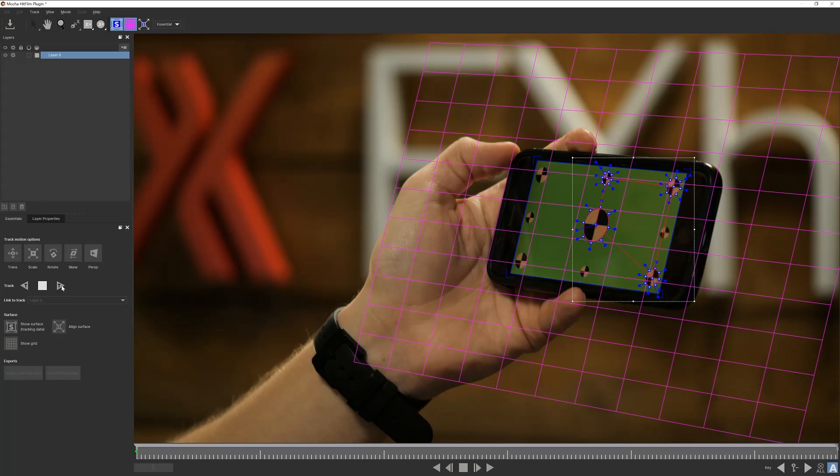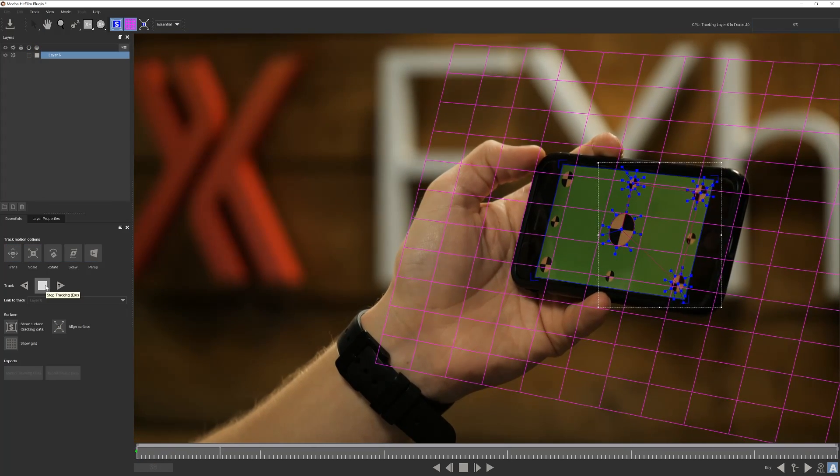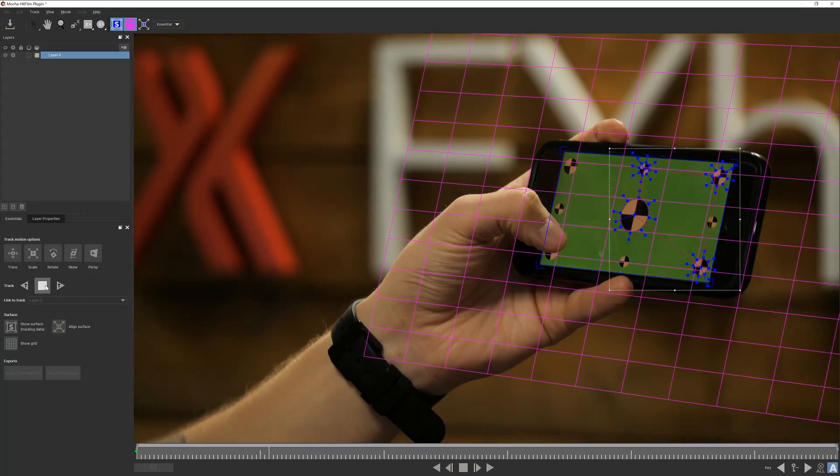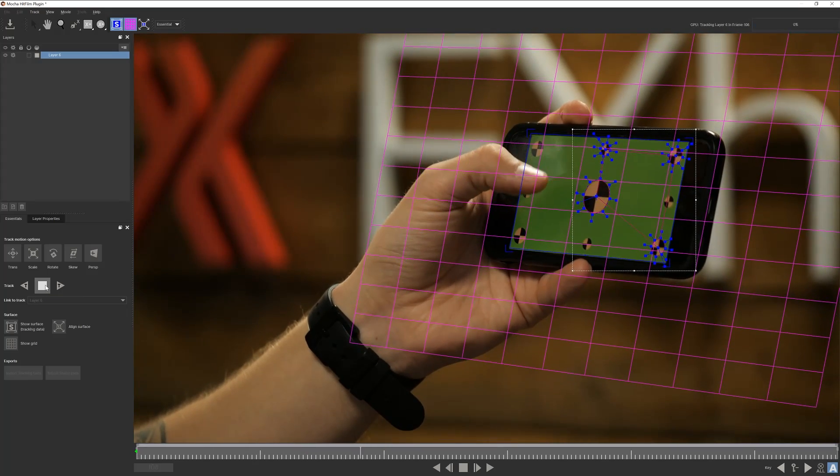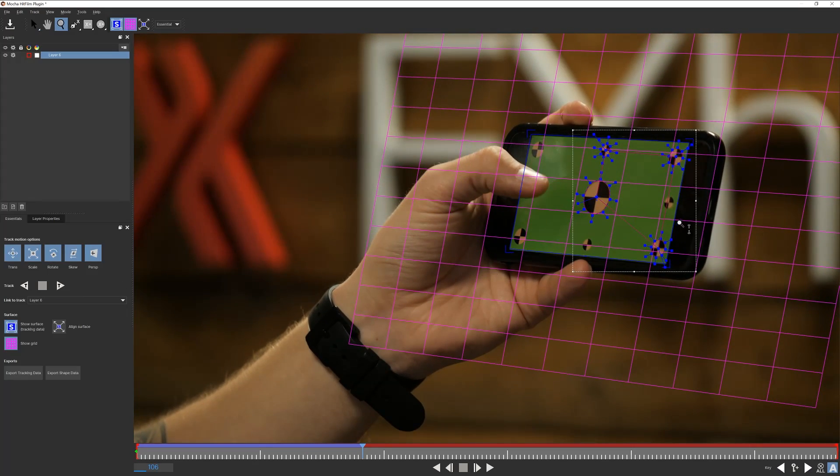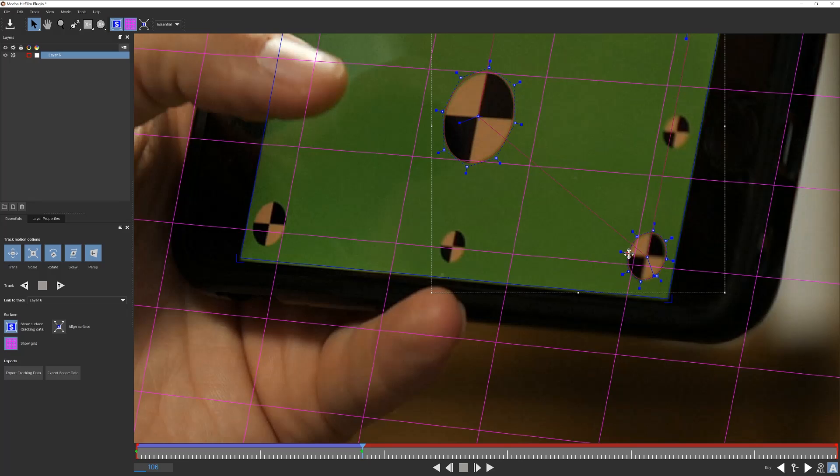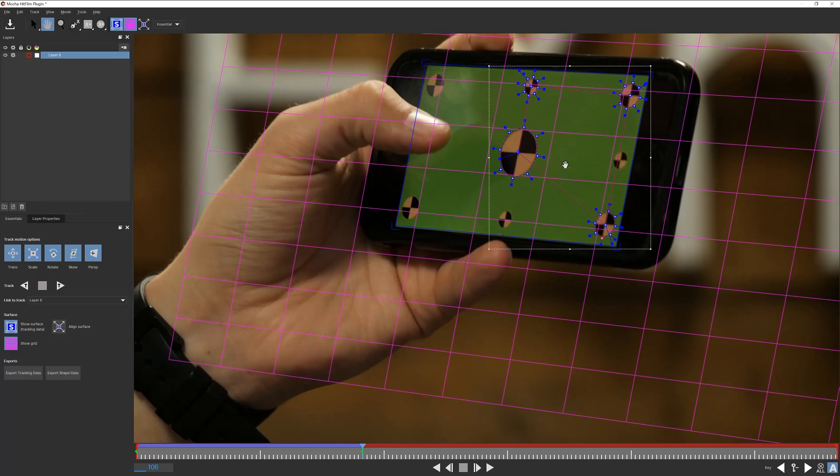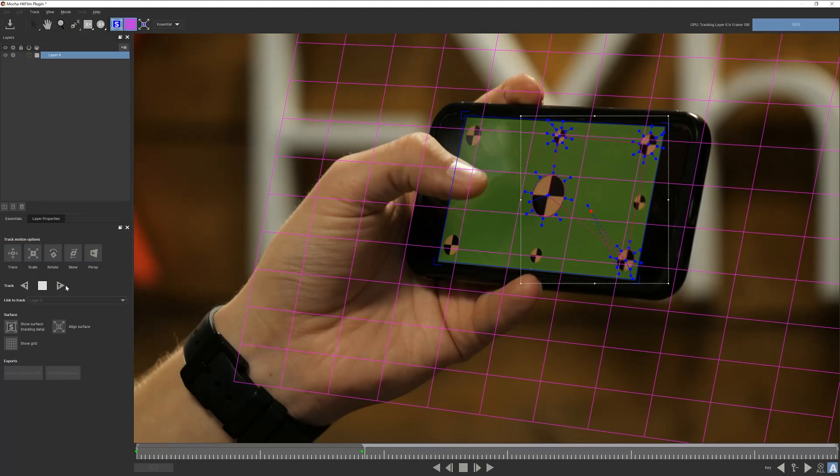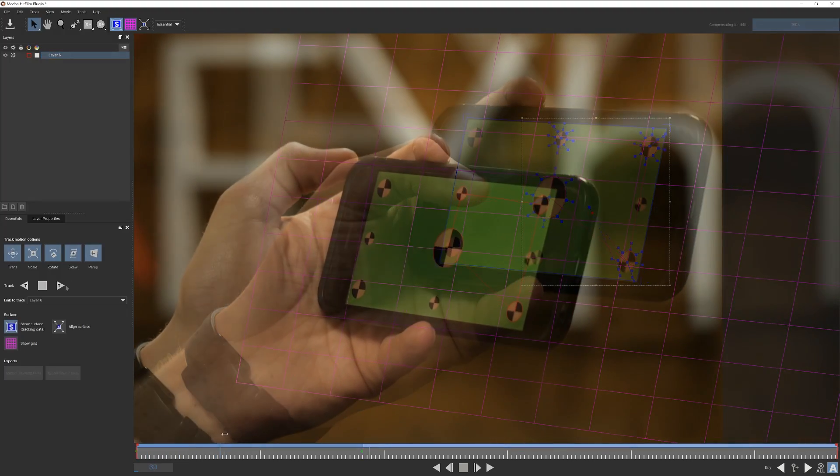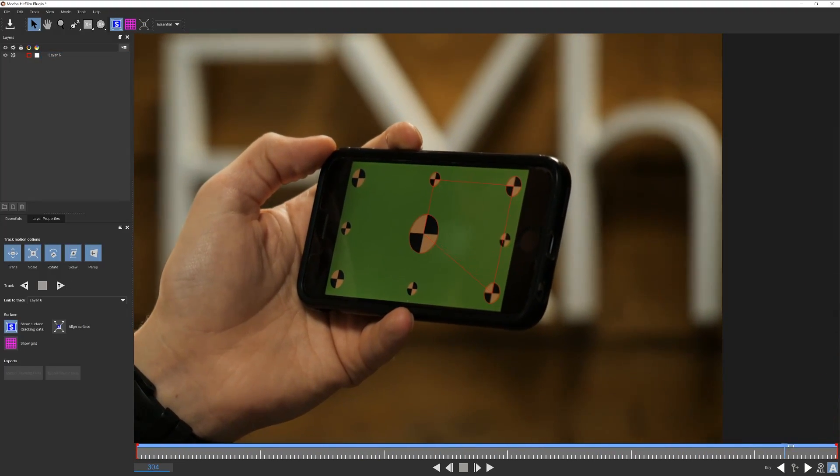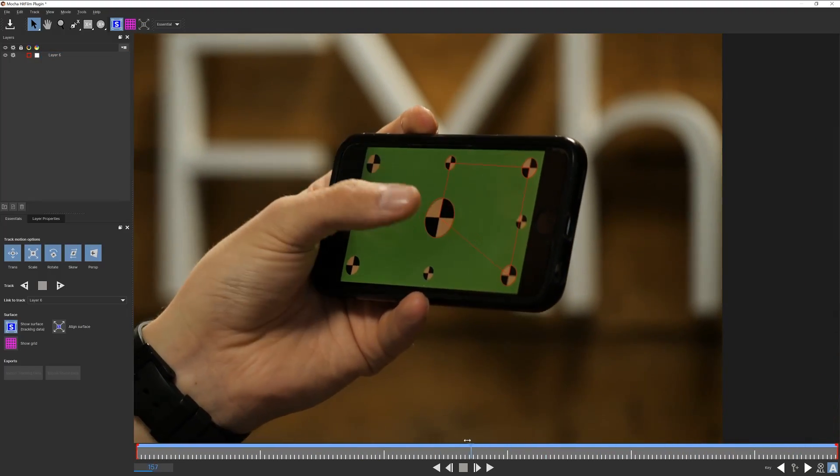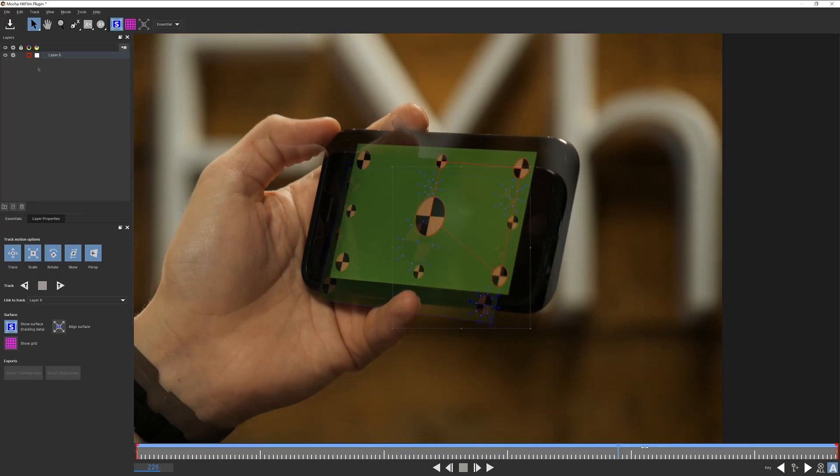I think we're about ready to track so hit the forward track icon. Should you notice any slides in the tracking markers, stop the track and realign the point the best you can. We want to keep these points as close to the original anchor that we set. And as long as automatic keyframe is enabled, any adjustment will set down a key. Once complete it's a good habit to review the clip to ensure the track is stable. Looks good. Well done.